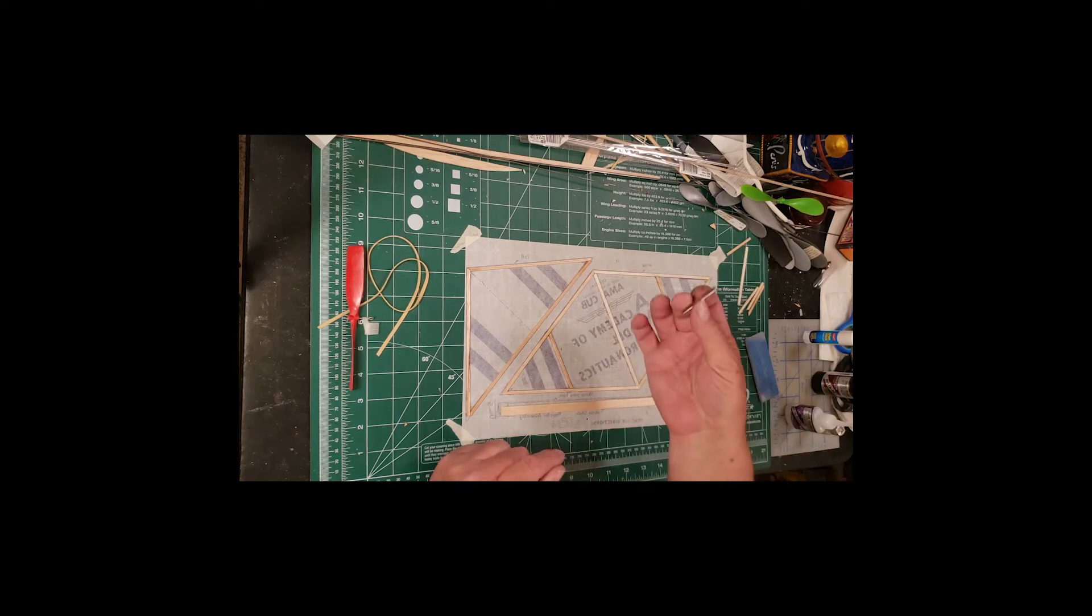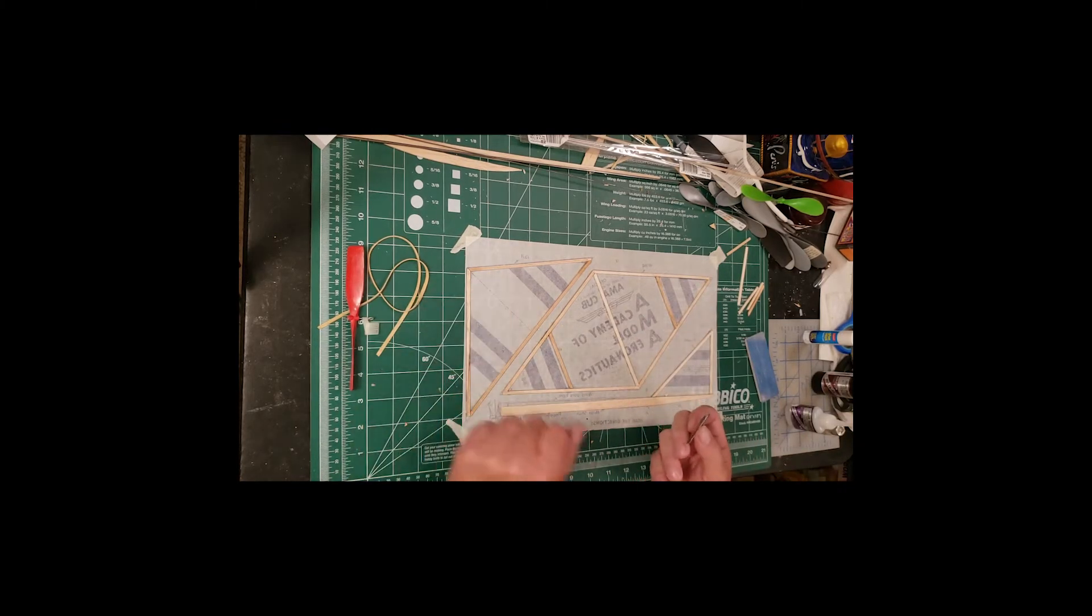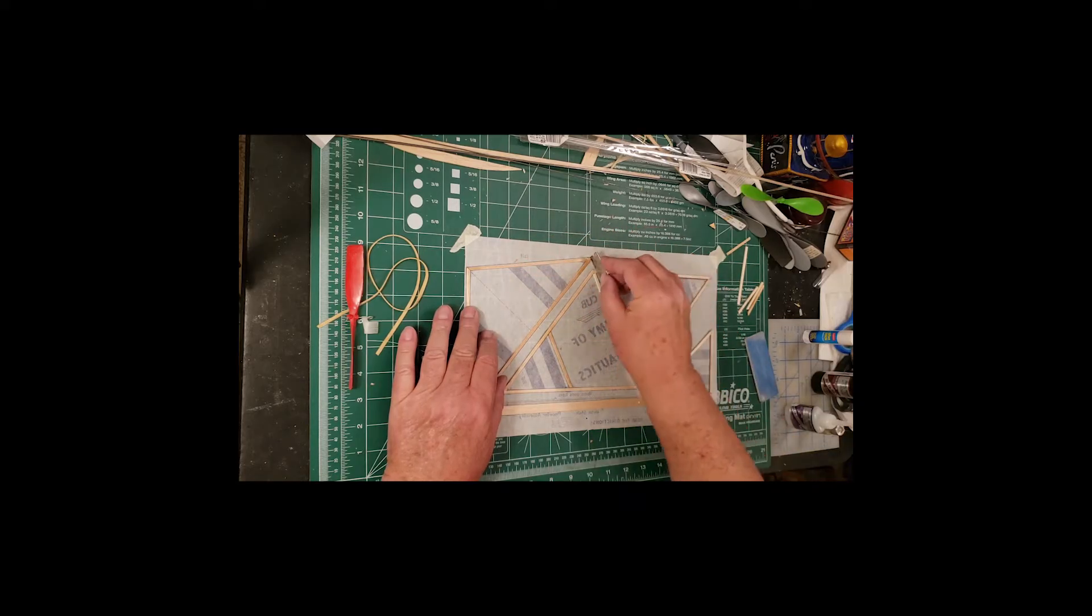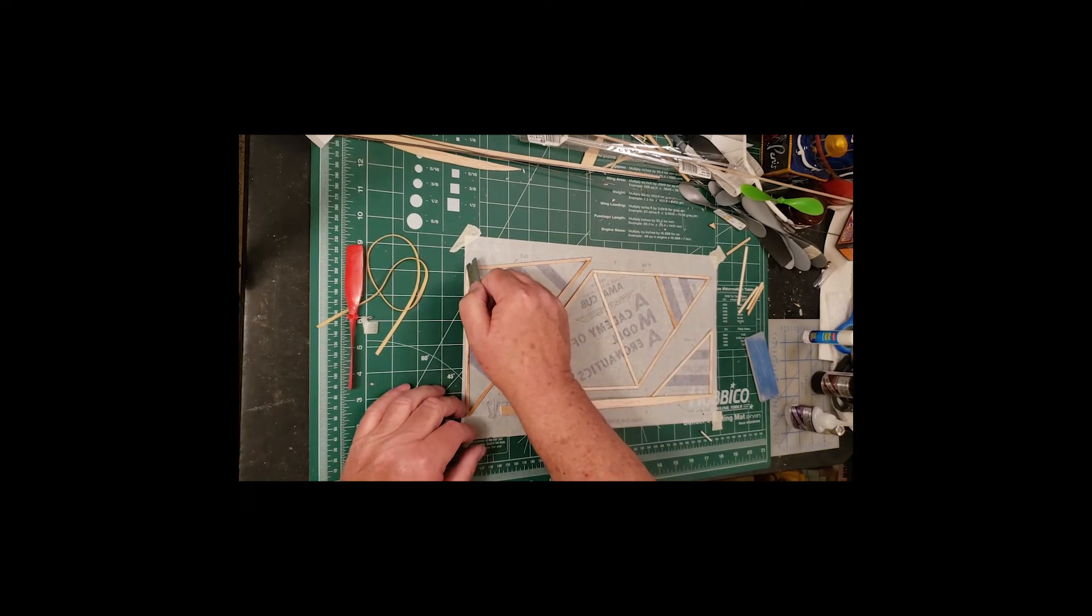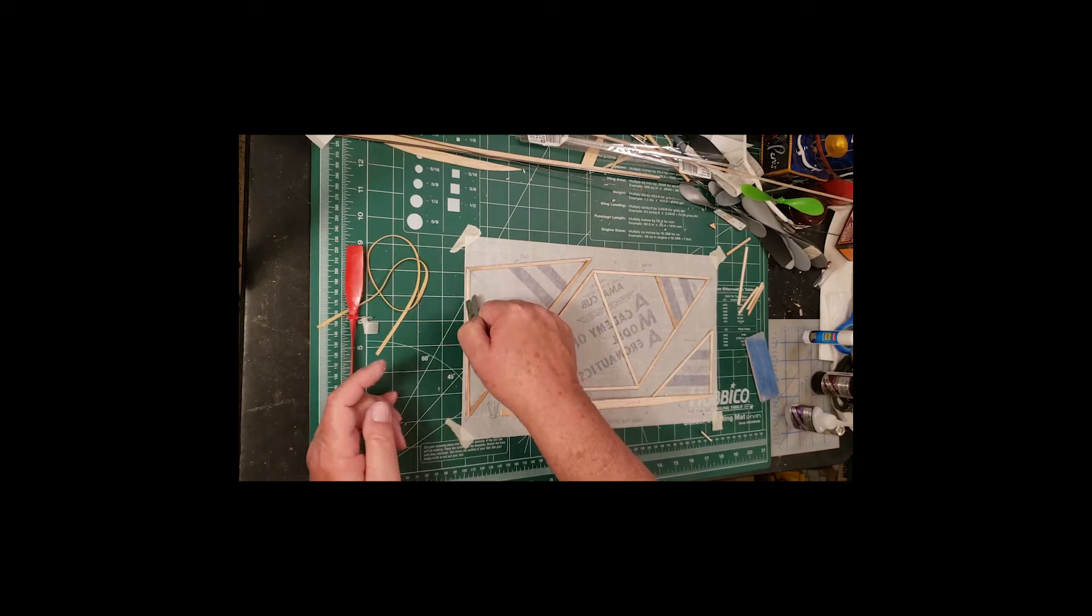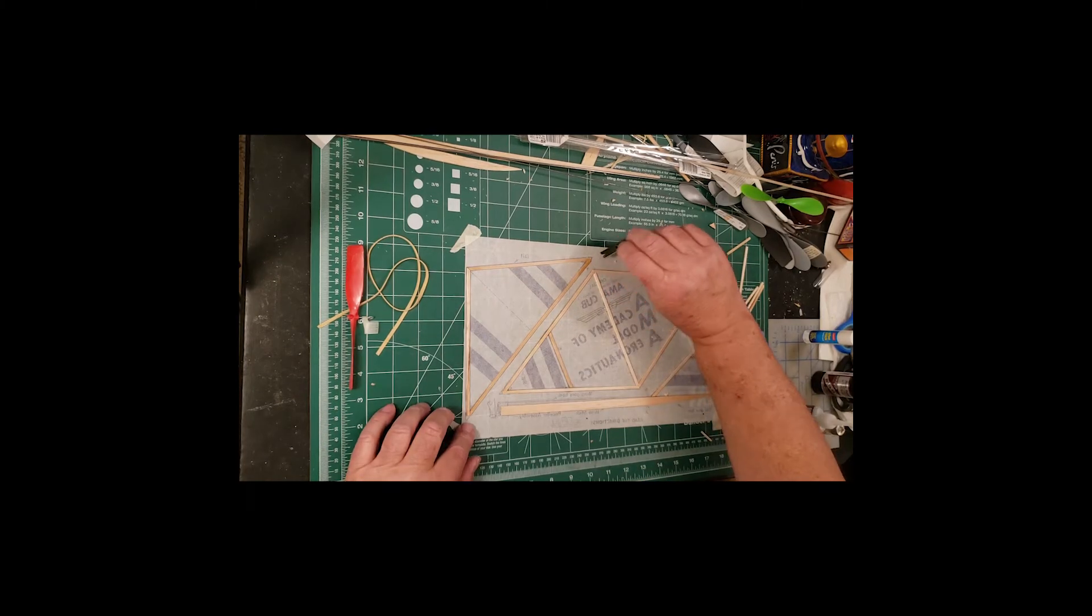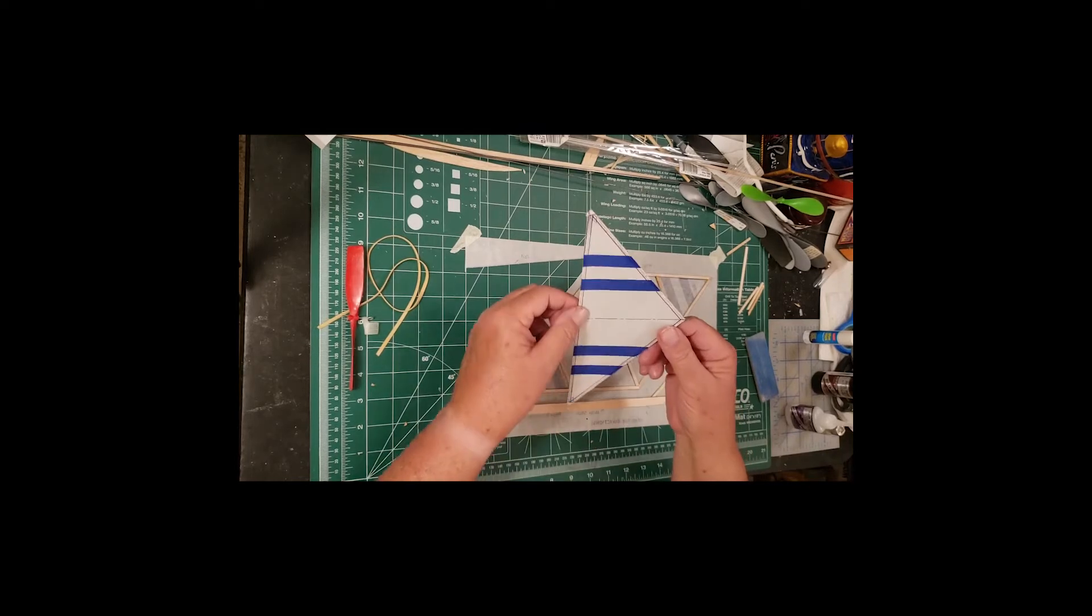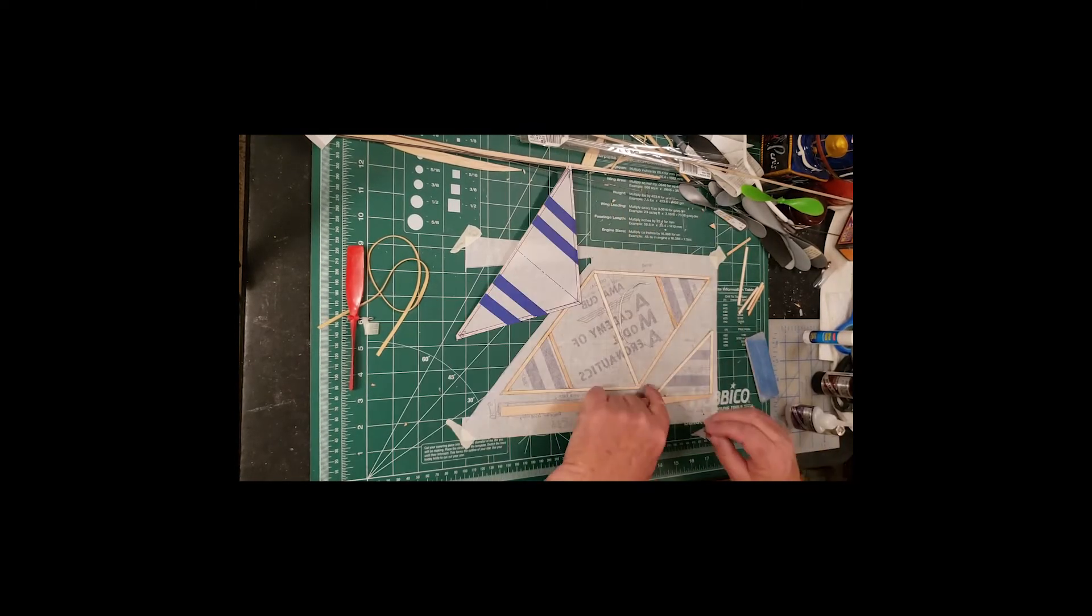Now we're going to take our sharp razor and cut these free. You just gently run it around the outside. You only need as much force as it takes to cut that one thickness of paper. This is why you don't do this on the dining room table. Having cut it free from the paper, here's the elevator ready to go.